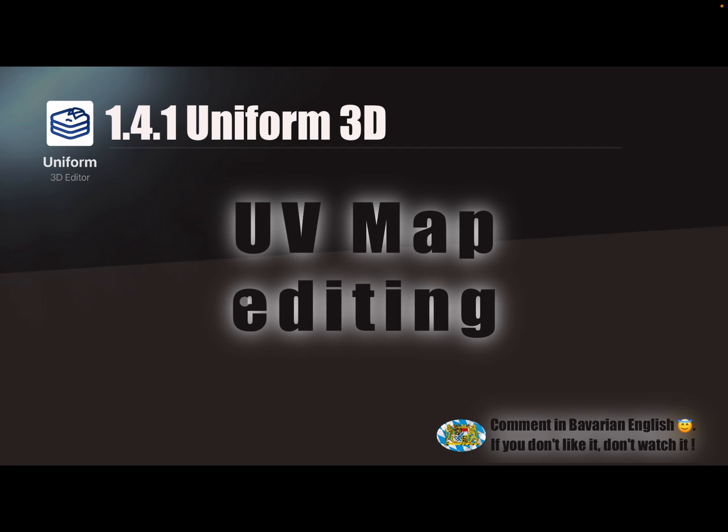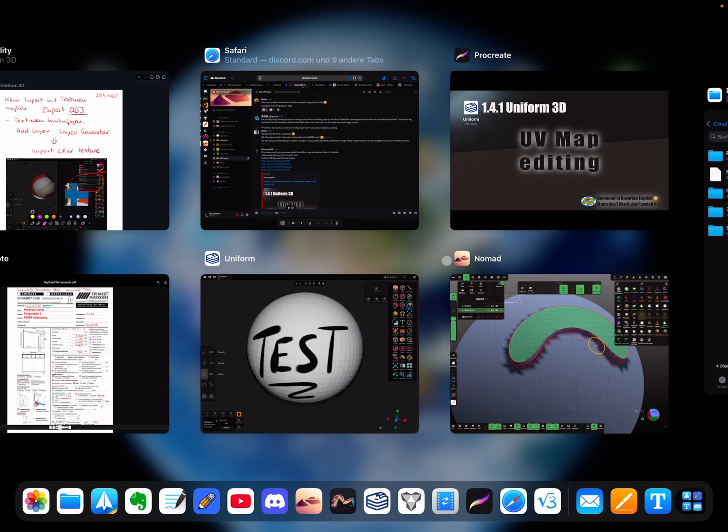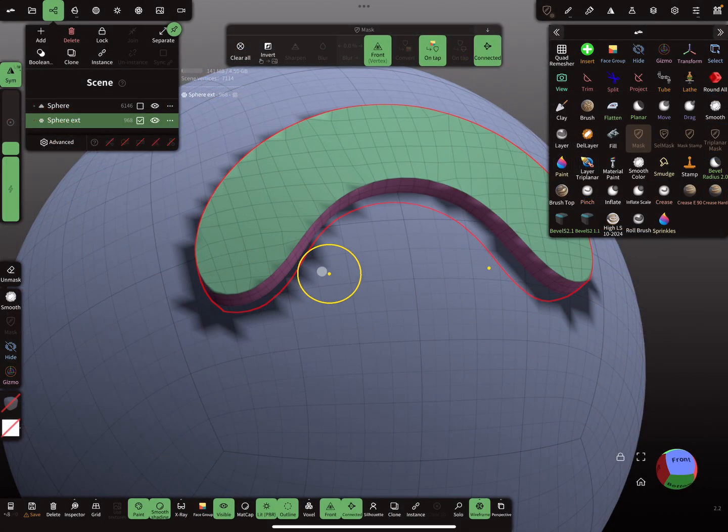I'm going to try to edit a UV map. I'll start with Nomad Sculpt.